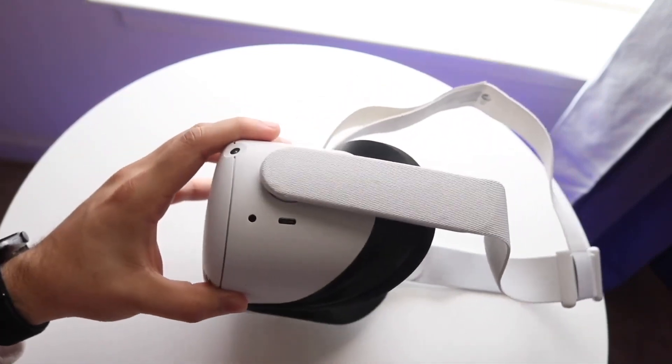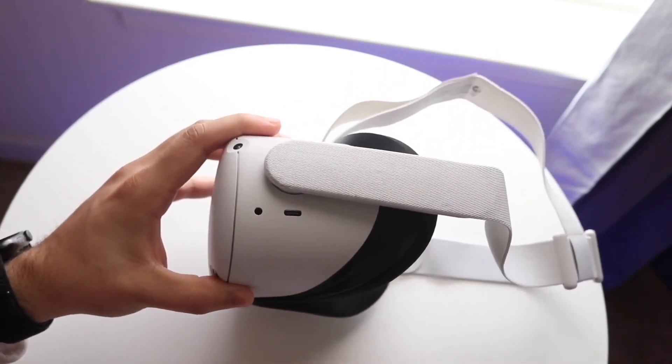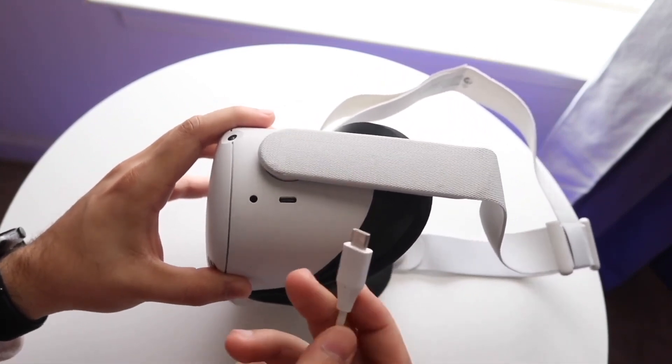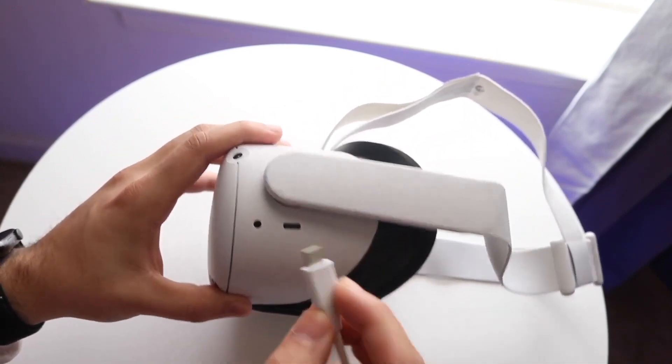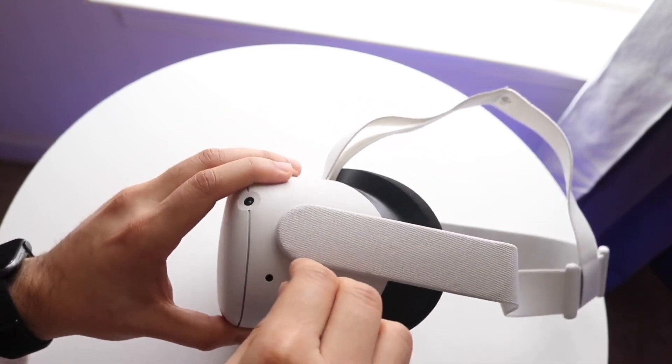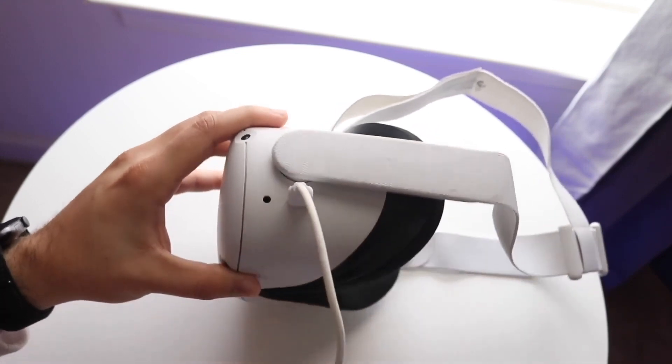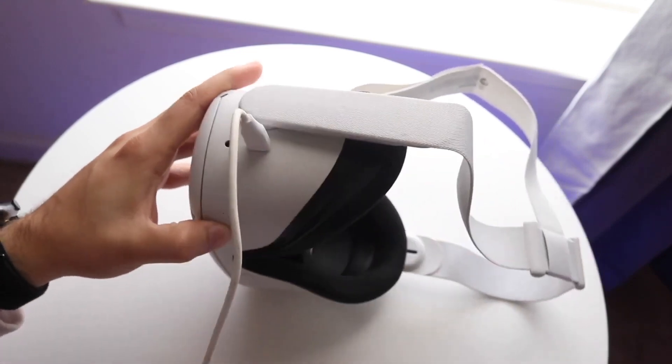If this setting is on, it will automatically switch between using your hands or your controllers. If you put your controllers down and use your hands instead, it's going to detect it, and that's a really cool thing.